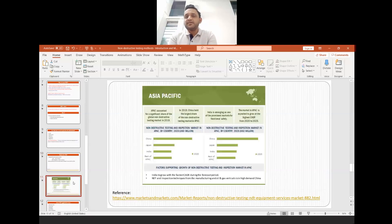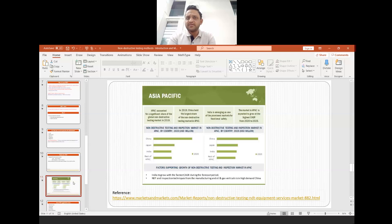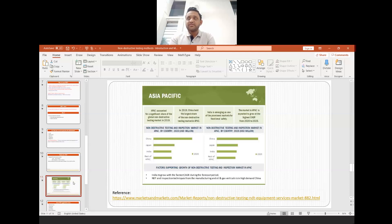According to Asia Pacific data, China is the leading country in the non-destructive testing and inspection market, followed by Japan, and then India as the third largest contributor. There are lots of labs and facilities providing non-destructive testing methods and analysis to different customers and clients.